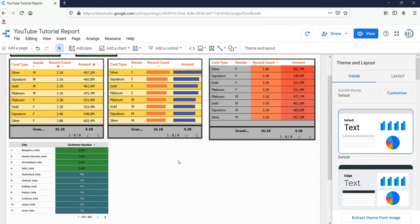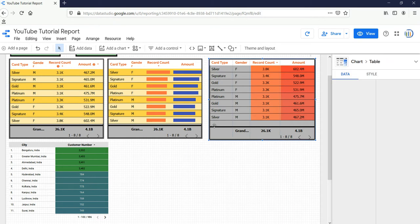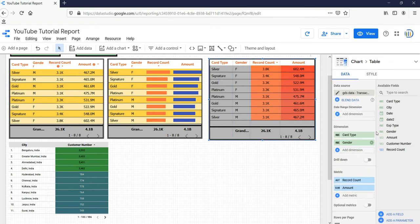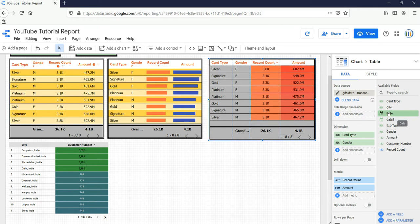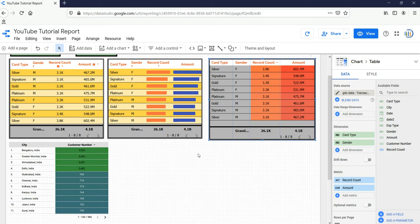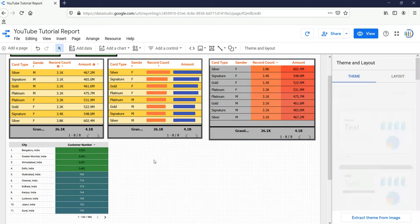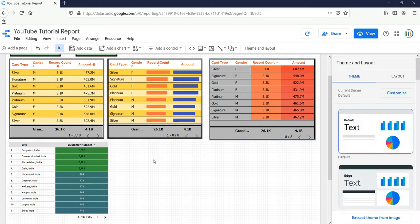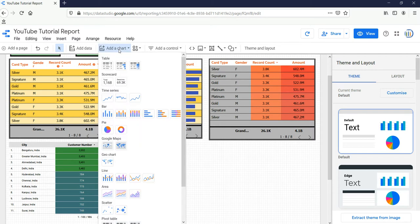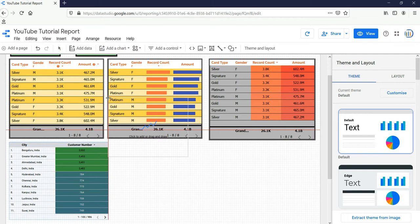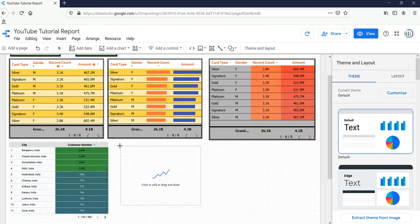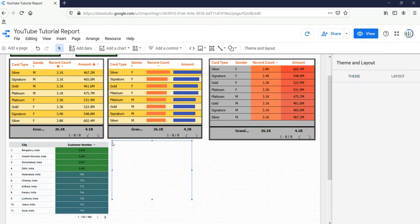Now let's see how we can incorporate a time series chart in our Google Data Studio. In our data, we have two dates: Date Two and Date. Both are the same thing, and we'll use Date Two to create our time series chart. To create a time series chart, we need to go to this button Add a Chart, and then we'll click on this Time Series chart.